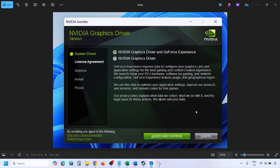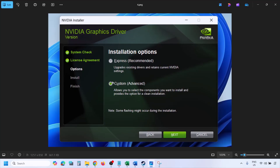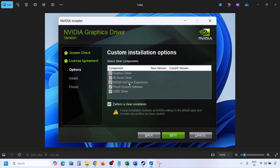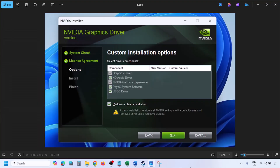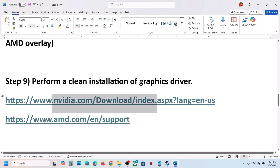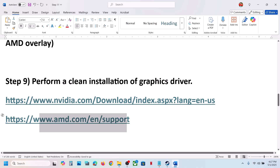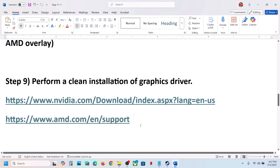Once the download is complete, run the exe file. Click Agree and Continue, then select the Custom option — by default Express is selected, so change it to Custom and click Next. On the next screen, put a check on Perform a Clean Installation, then click Next and let the installation complete. Once done, restart your computer and launch the game.